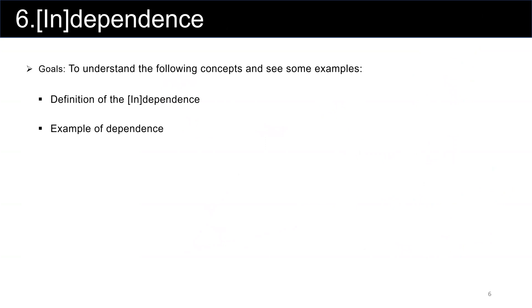The next topic we want to discuss in this lecture is dependence and independence. The goal is to understand the definition of independent vectors and dependent vectors, and to see some examples of dependence.